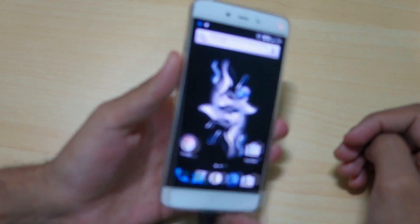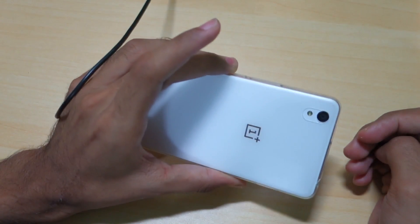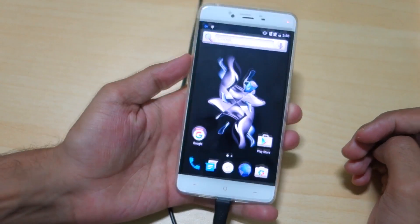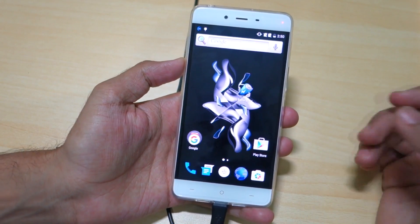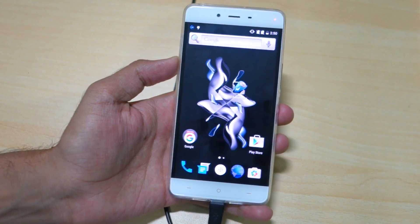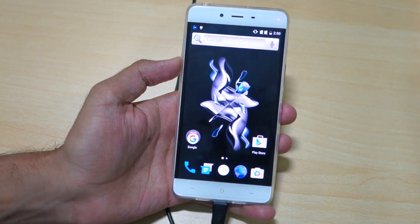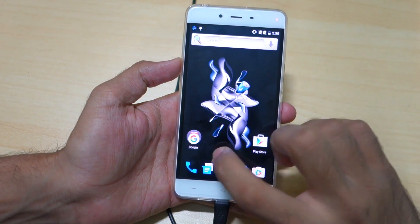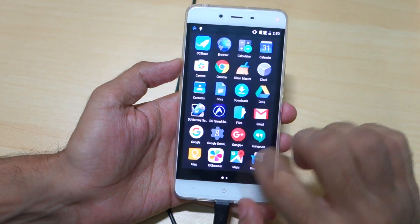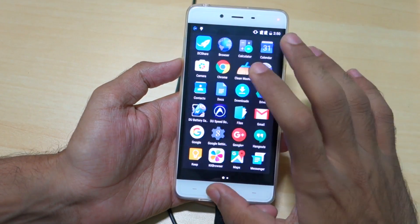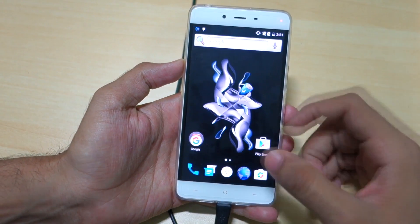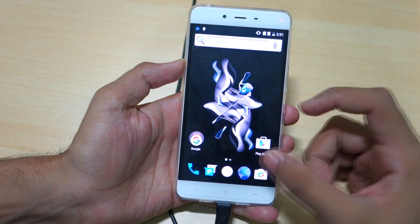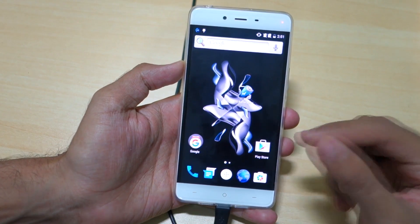Hello guys, Hanja here. As you can see, I have the OnePlus X over here with me. In this video, I'm going to show you how to install the original OxygenOS that should be installed on the device, which is not right now. I have bought this OnePlus X from China.